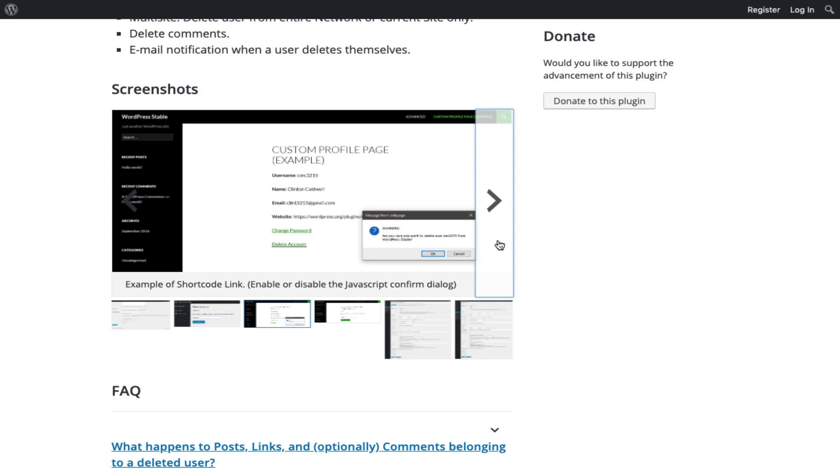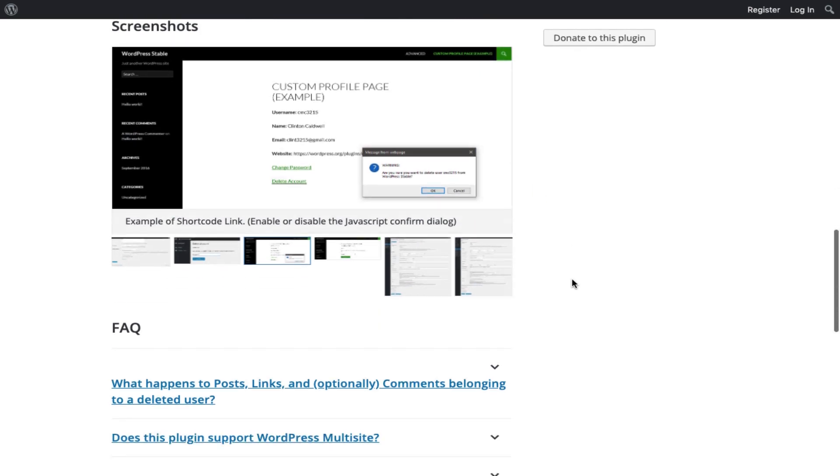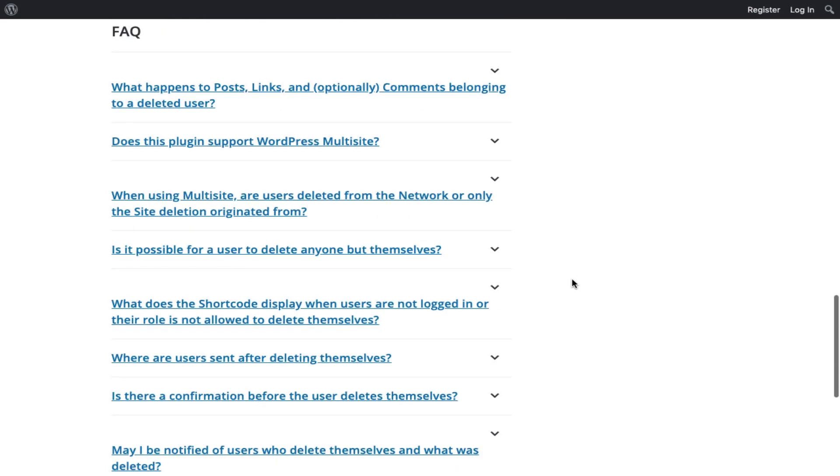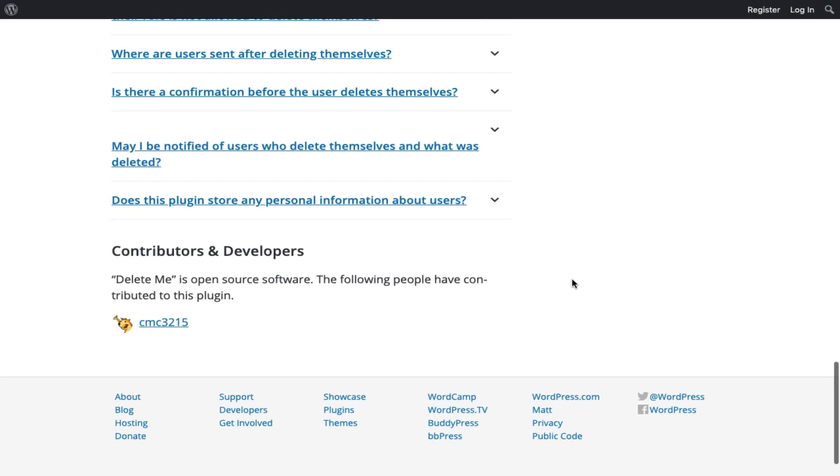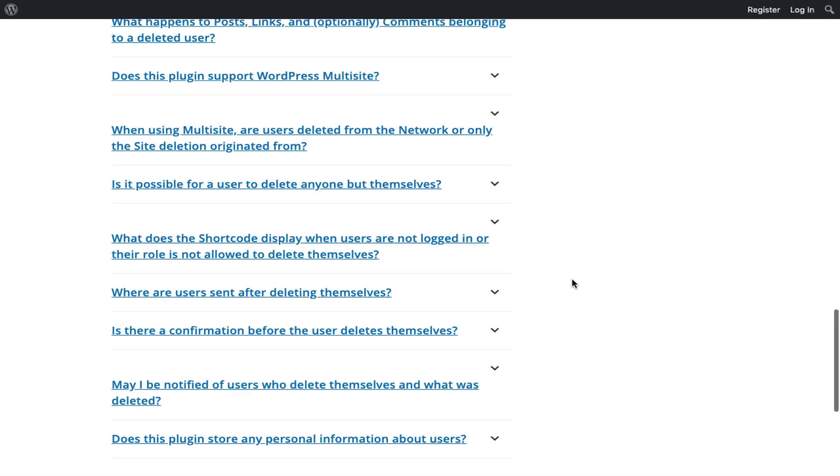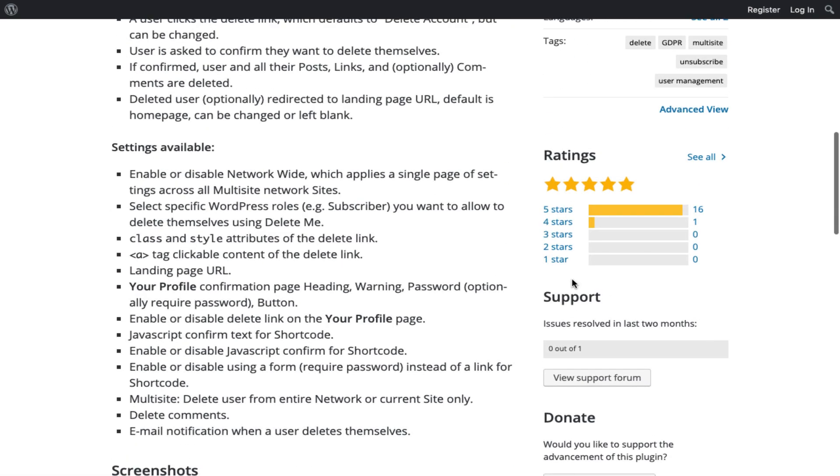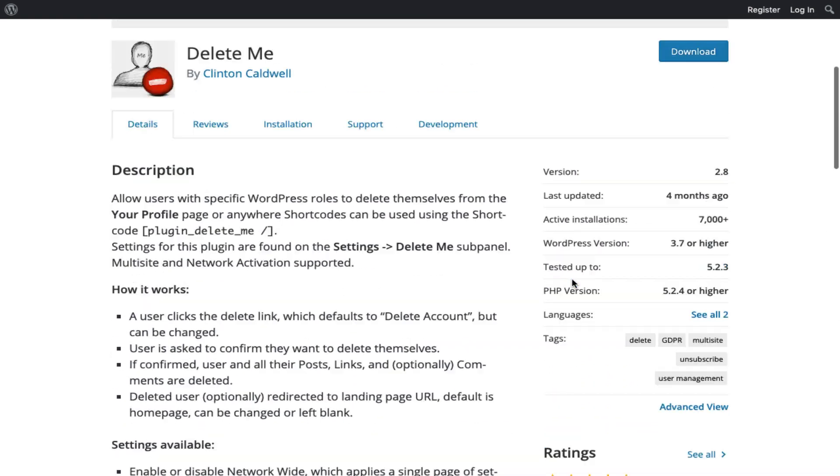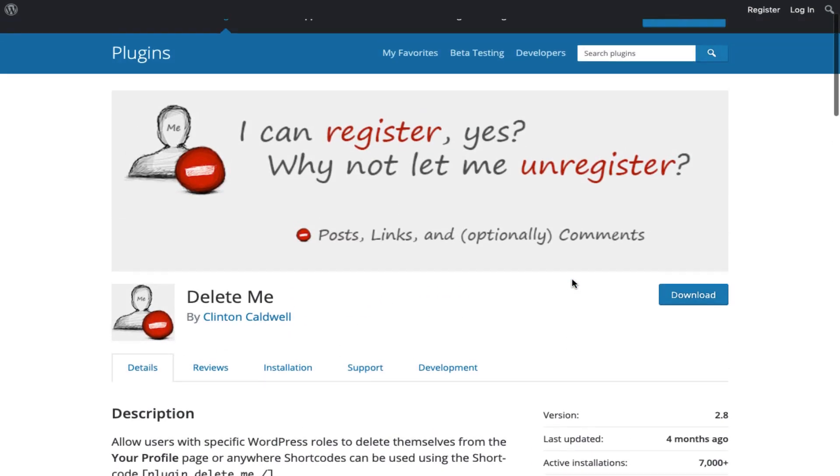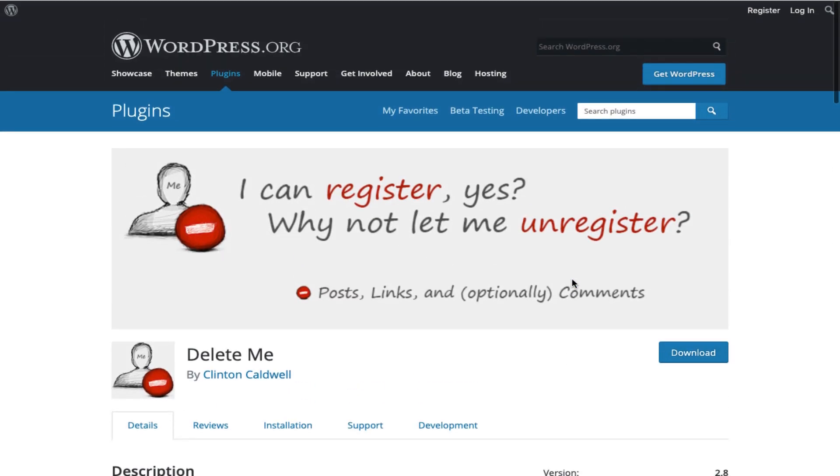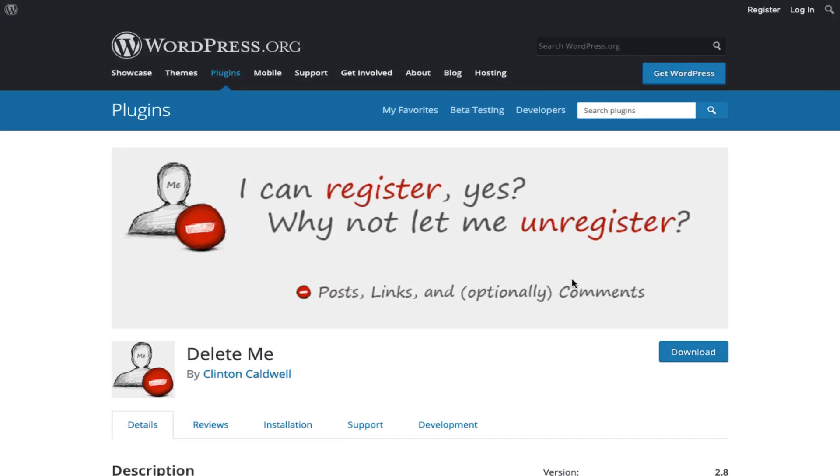When one of your users avails themselves of the options, they'll need to confirm their action. When they do, the plugin will automatically erase their stored information. Although this isn't a multi-site specific plugin, network activation and single site activation are both supported. Users and their content will only be deleted from the site they delete themselves from, and other network sites will remain unaffected. By default, users registered to multiple sites on the network are only deleted from the current site and will remain registered to the other sites. However, if the setting 'delete from network' is checked, users will be deleted from the entire network.